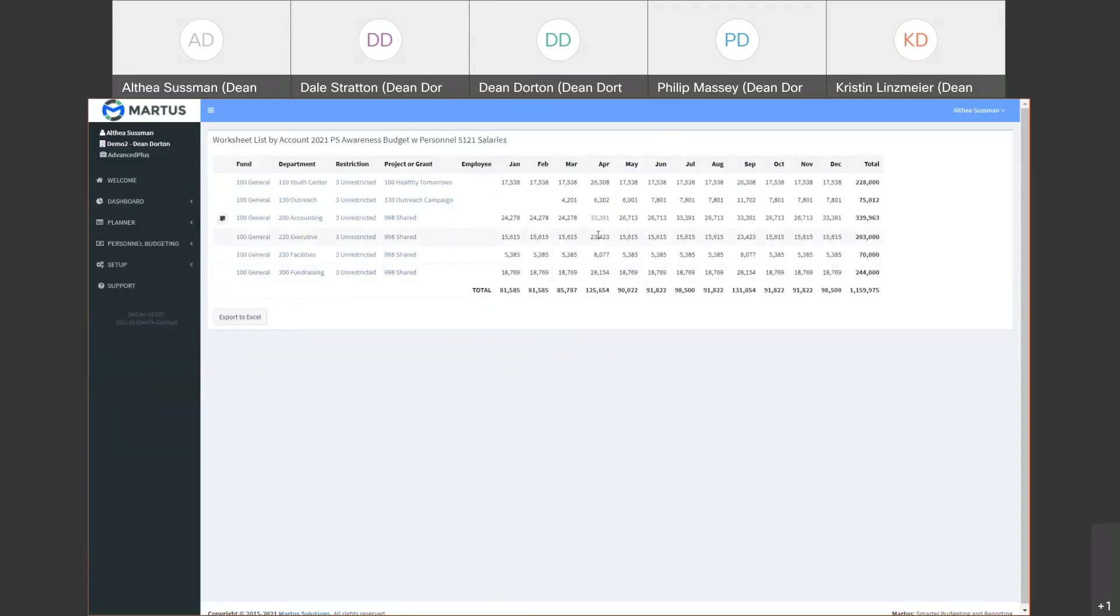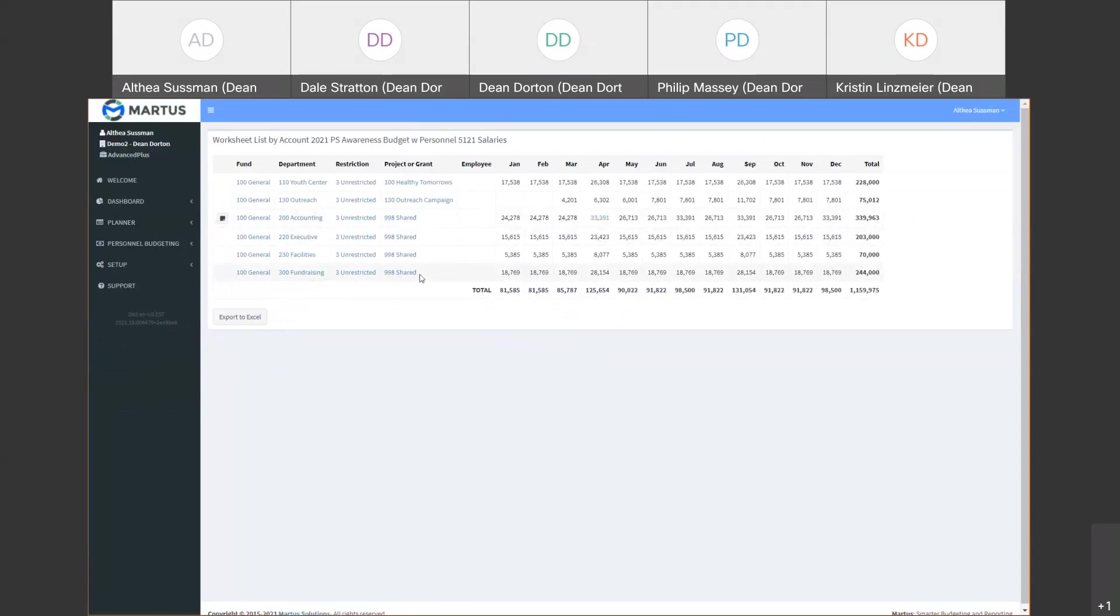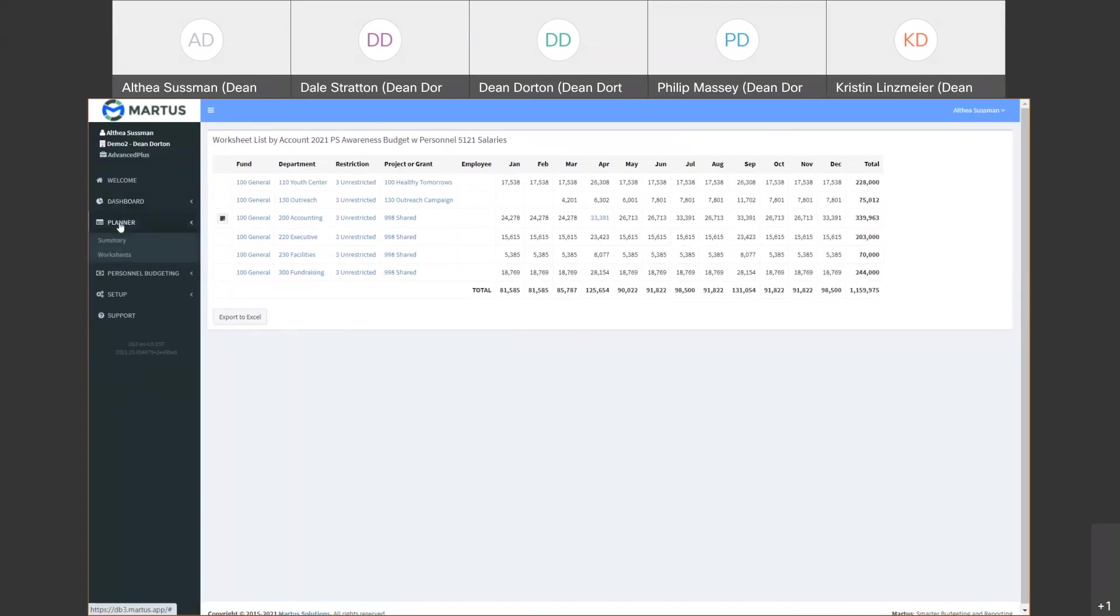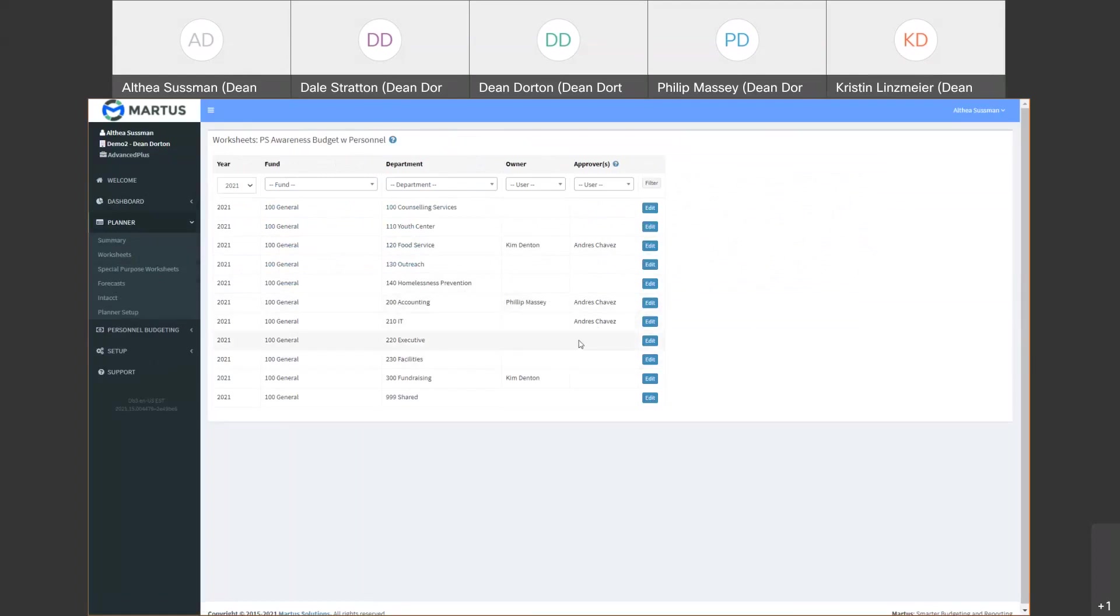We can filter by any dimension to view different pieces of the summary budget as you need. You can drill in on any line to see the underlying data. You'll see here is an indicator that shows there's a note on this amount. And we'll see how that was entered in the next area. You can also drill down to the individual budget worksheets which we're going to look at next.